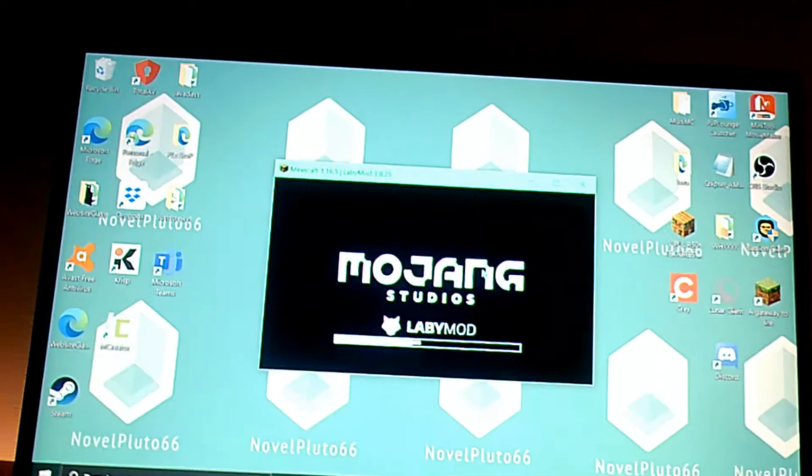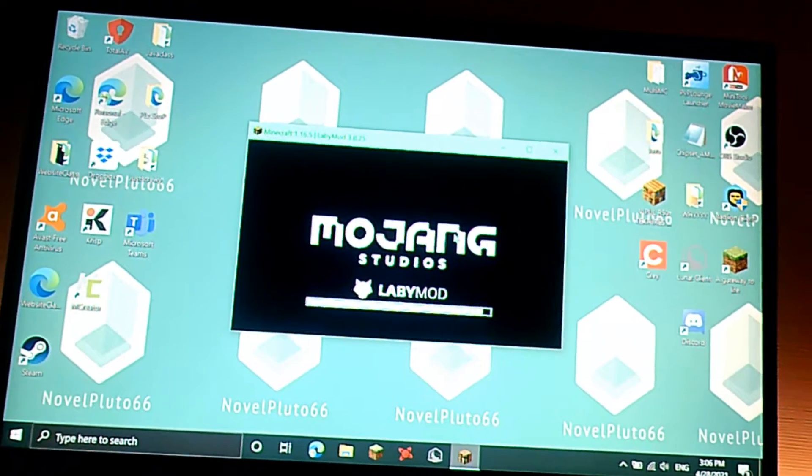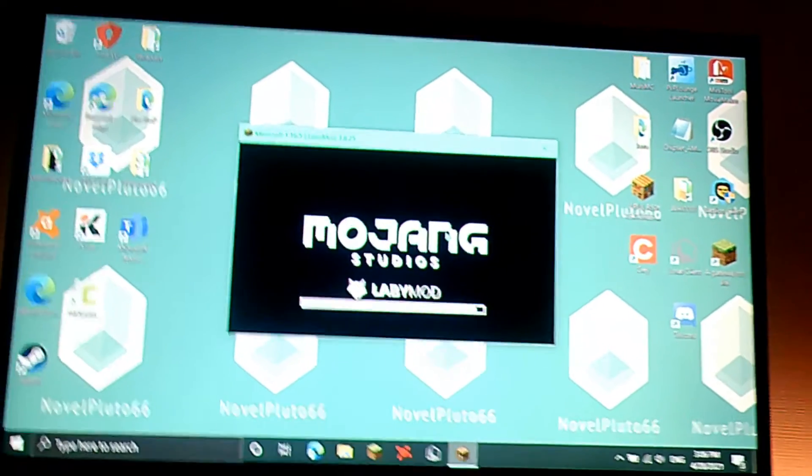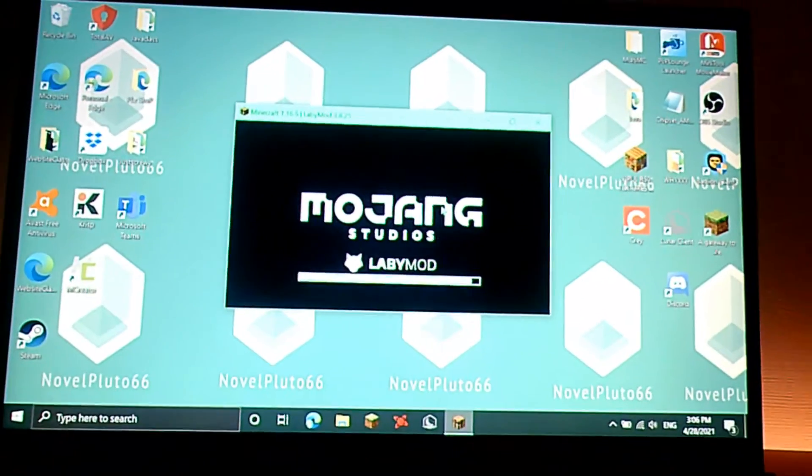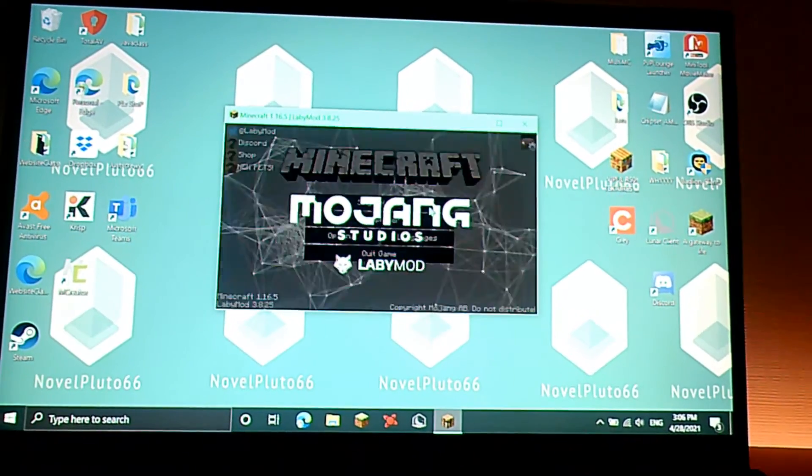Let's just wait for this to load up. And by the way, that background, that was my old logo.